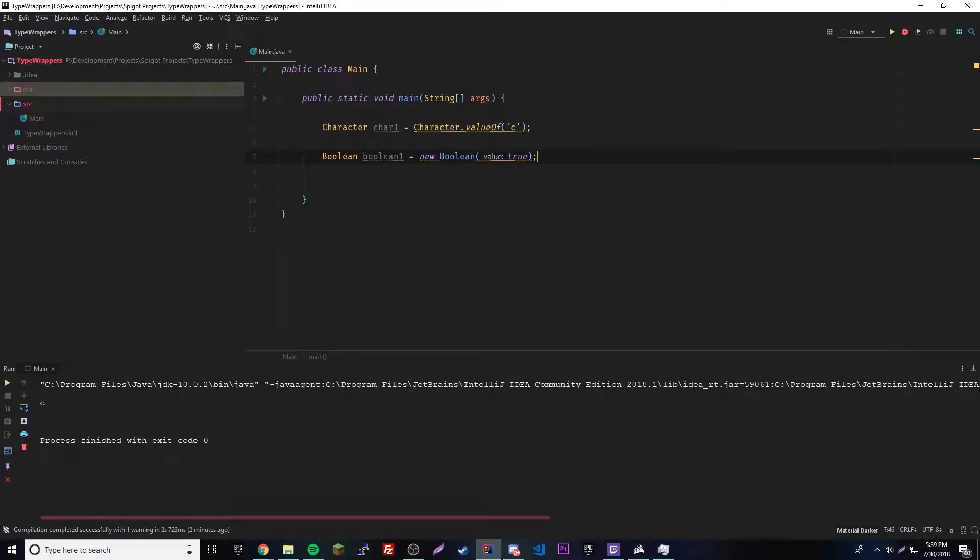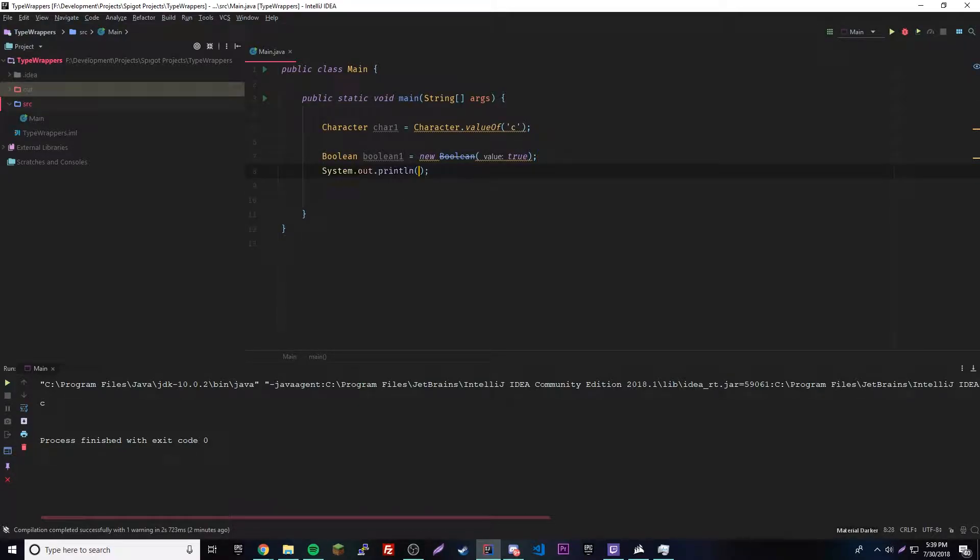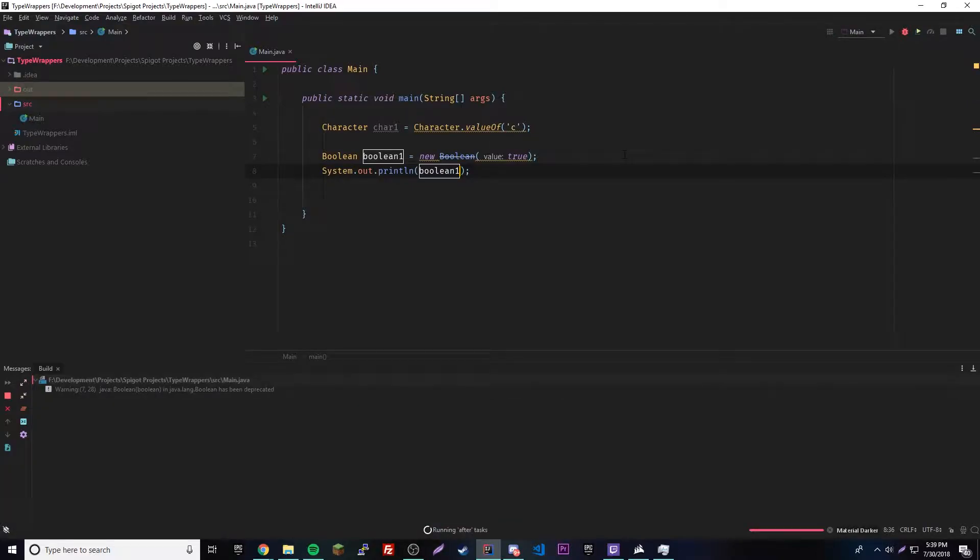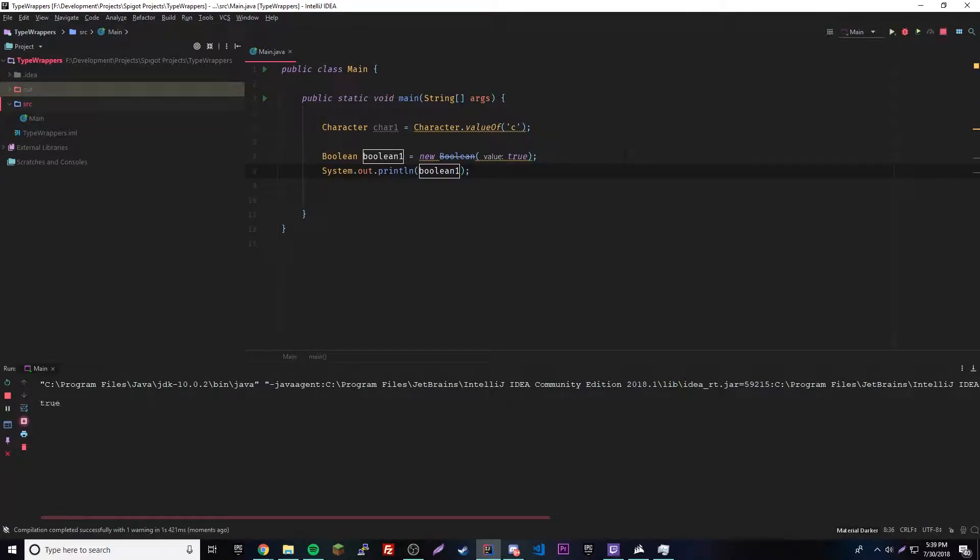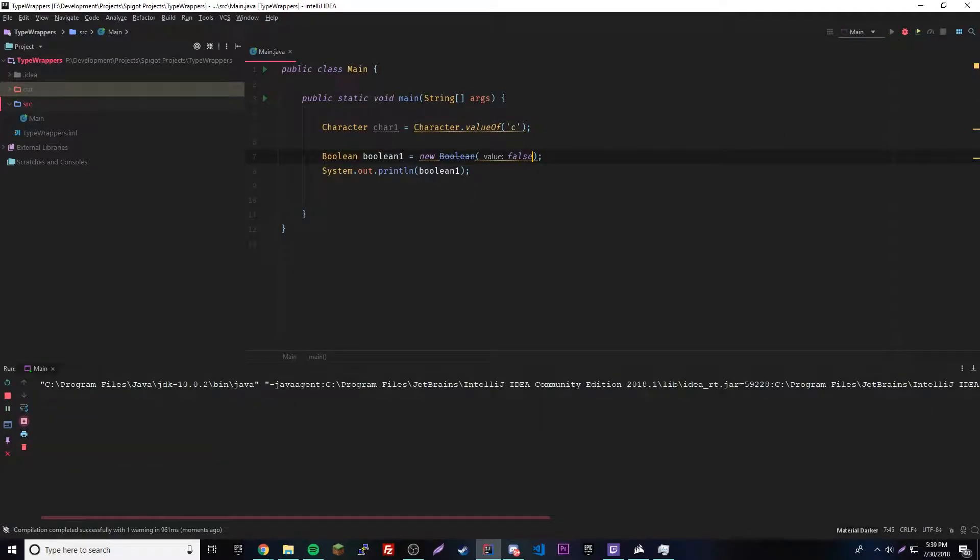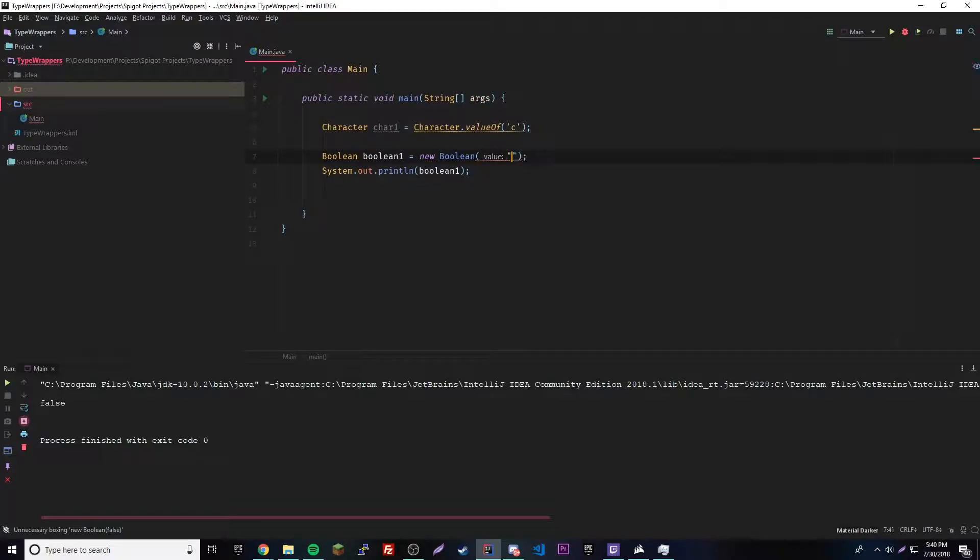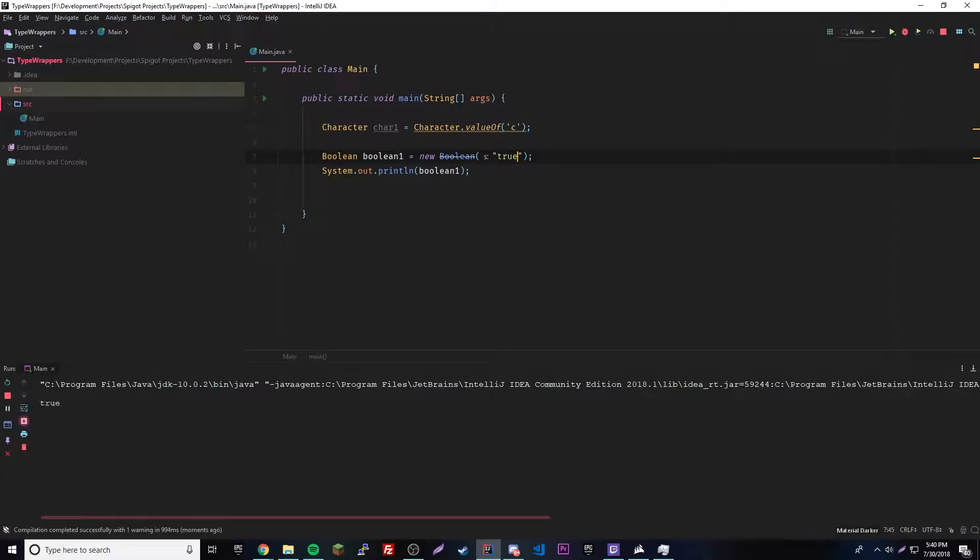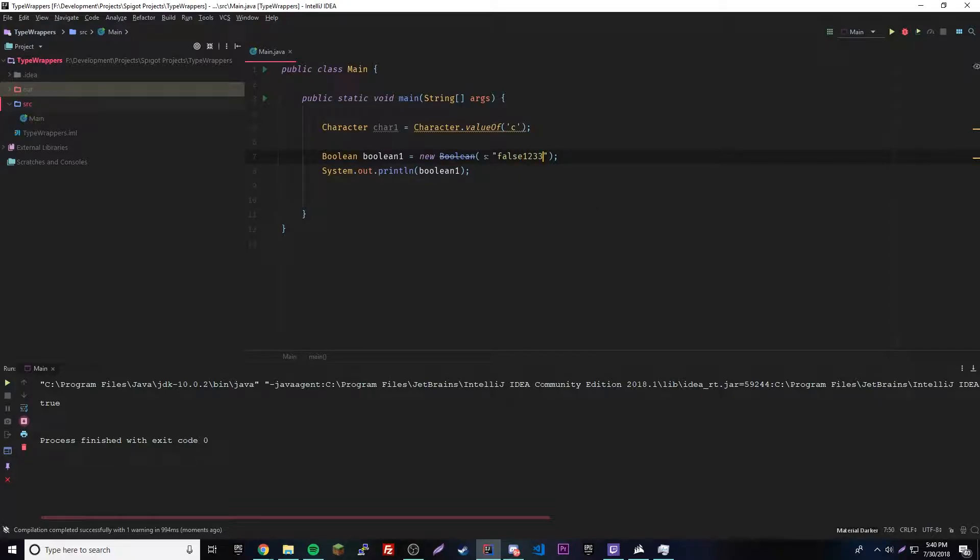Now we have a boolean as a boolean object. We can print this out. So we get true. Likewise, we could do false if we want to. The other way to do it is by using a string as the parameter. We could do like true here, and it should print out true.